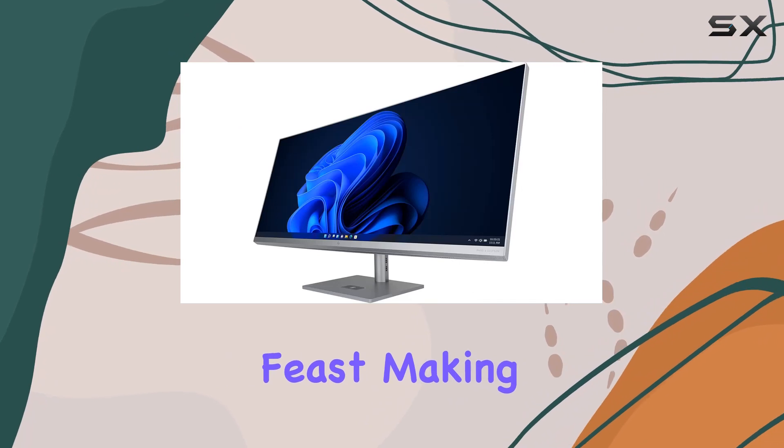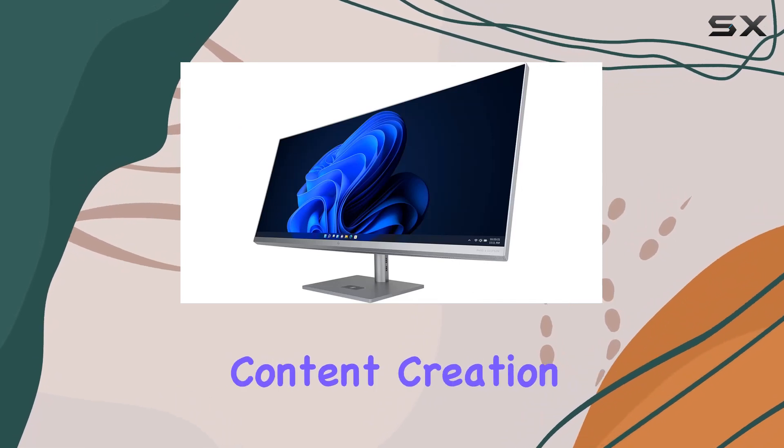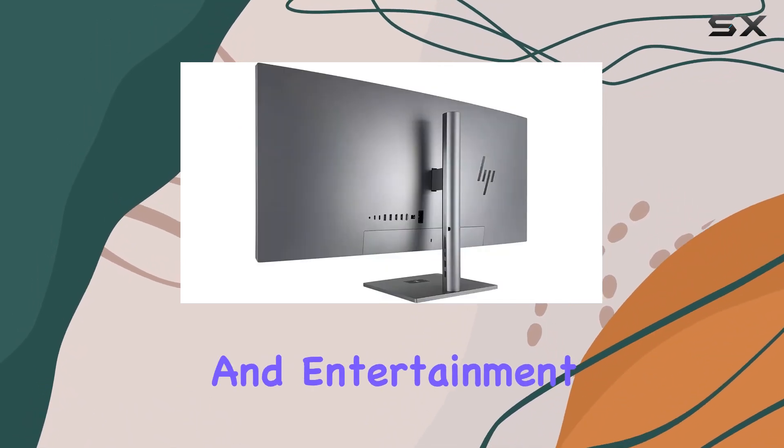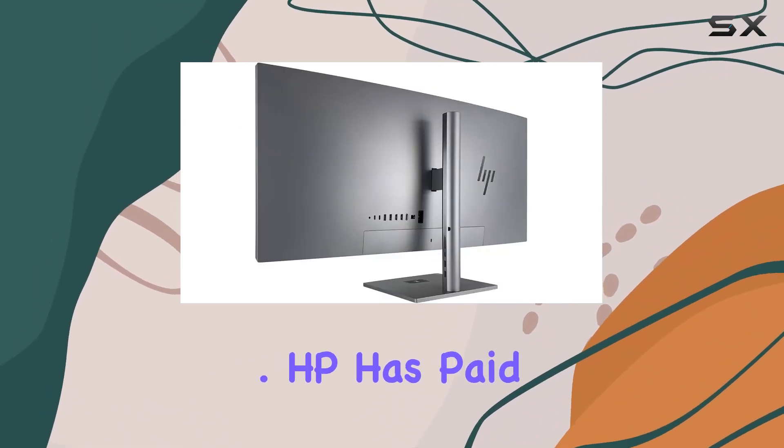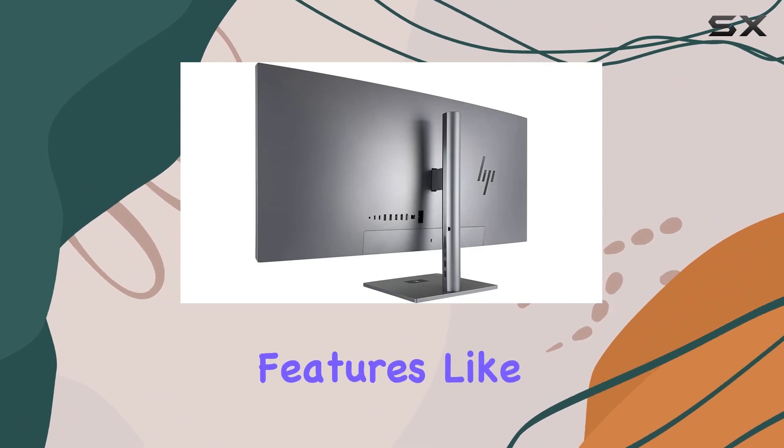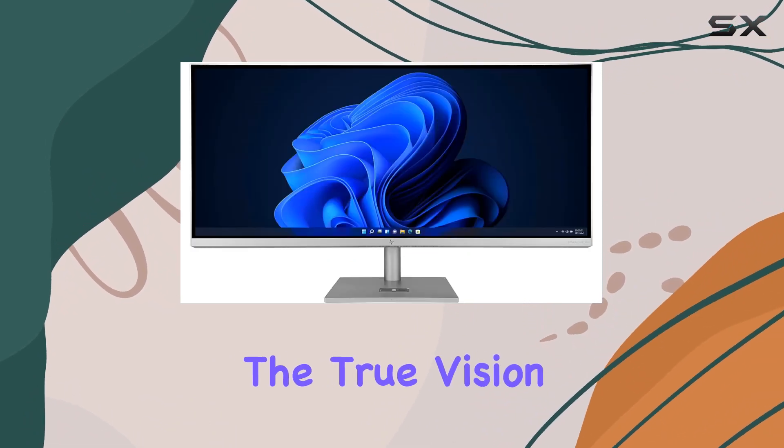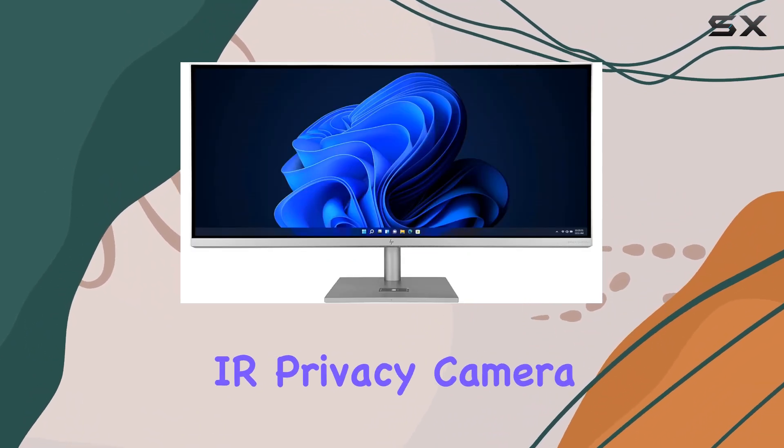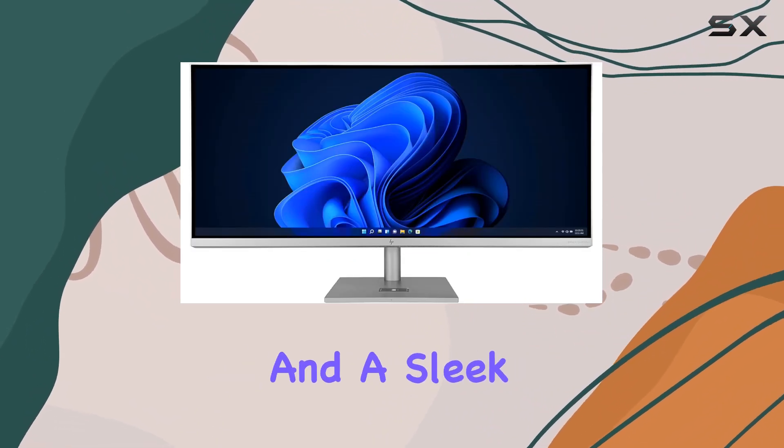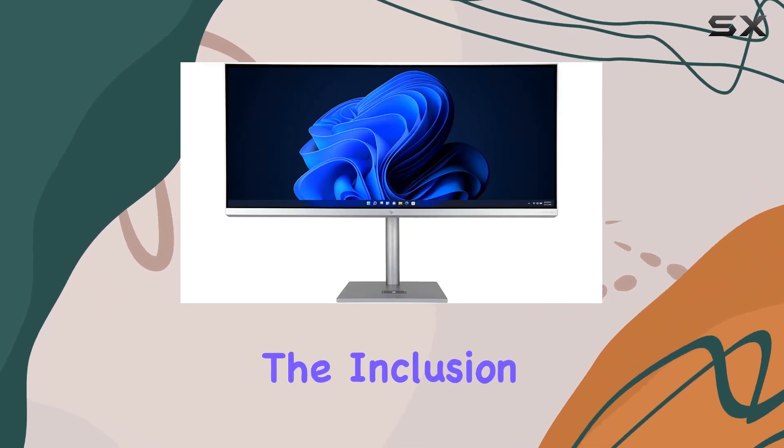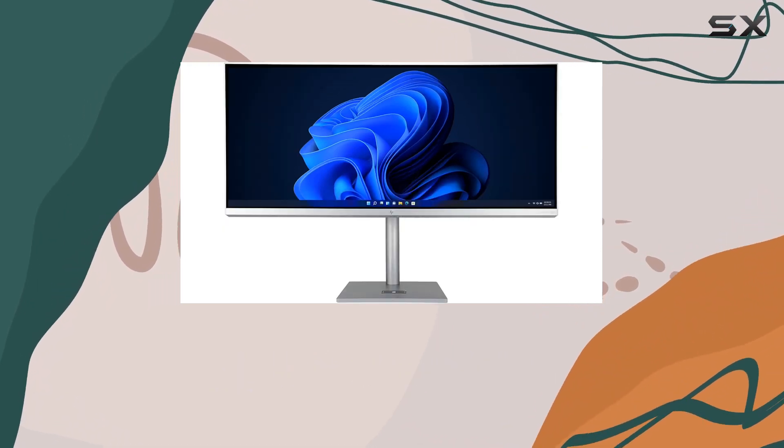The 34-inch IPS anti-glare display with 500 nits brightness is a visual feast, making it ideal for content creation, multitasking, and entertainment. HP has paid attention to detail with features like the True Vision 16MP binning IR privacy camera and a sleek Turbo Silver aluminum design.